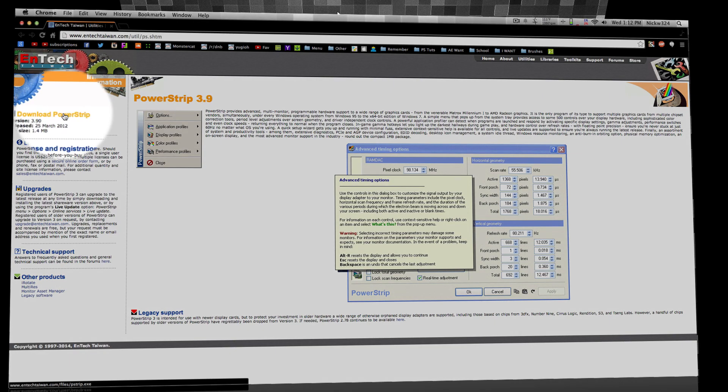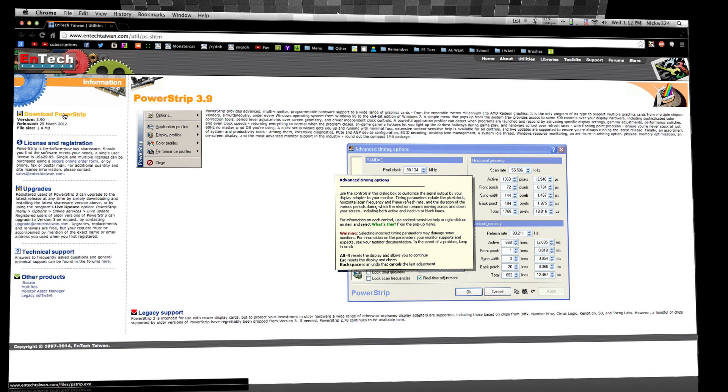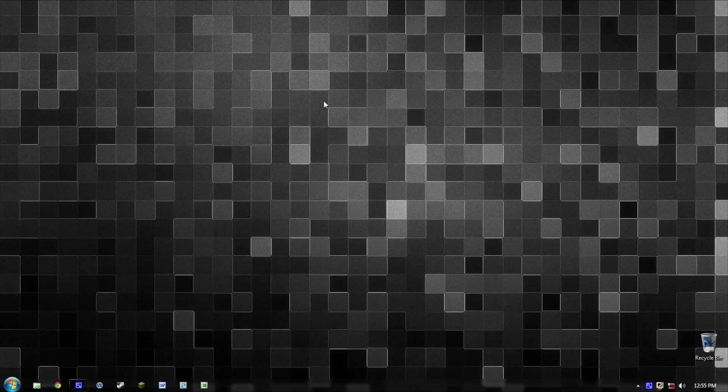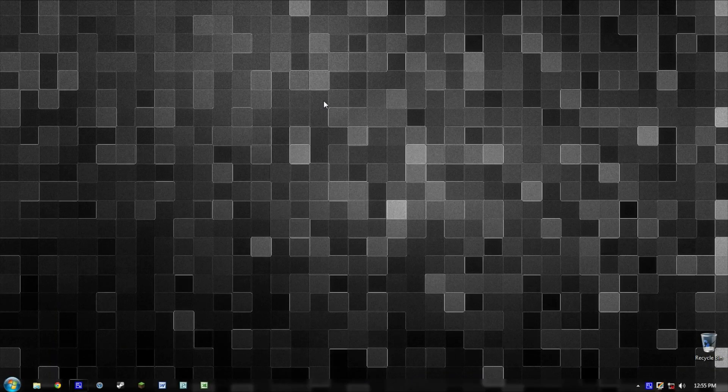I'll leave the link in the video's description. It's a shareware product, so you can download and use it for free, but if you don't give them money they'll have some little tooltips pop up whenever you're using it. But that's not a problem for me.